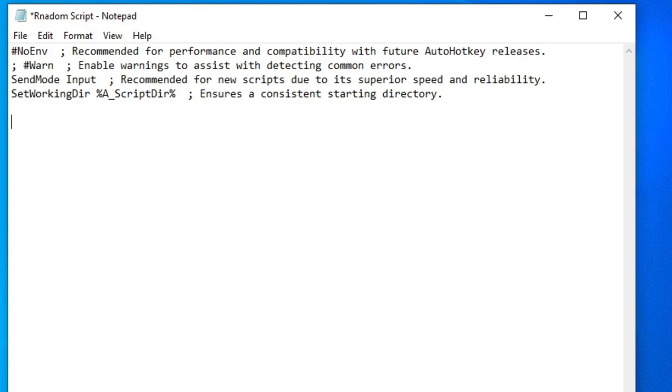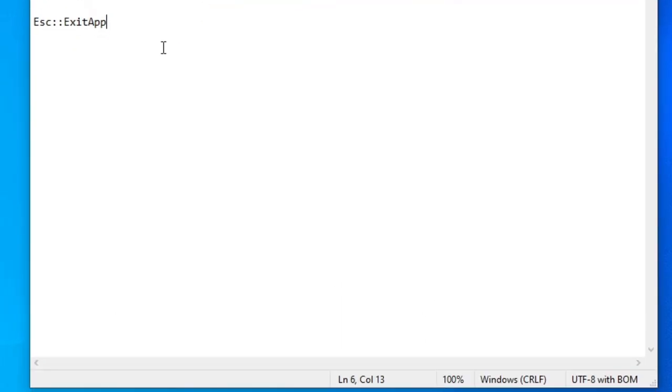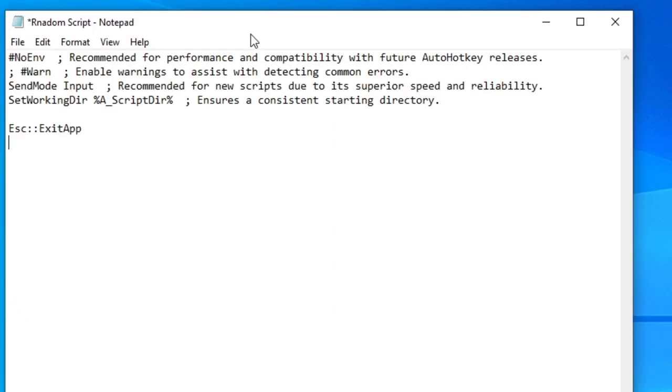And the first thing that you need to do, in my opinion, is type escape, colon, colon, and type exit app. And what that does is, once you press escape, it's going to exit the program and basically end it. And this is important, because you don't want a script that you can't end. Another way to end the script is to shut down the computer, but that's very long and tedious and that's quite stupid.